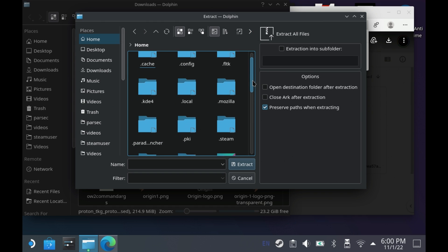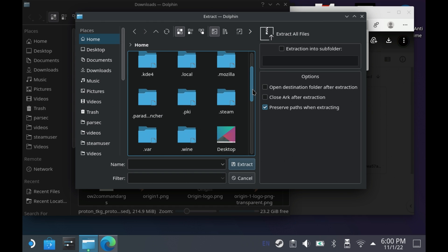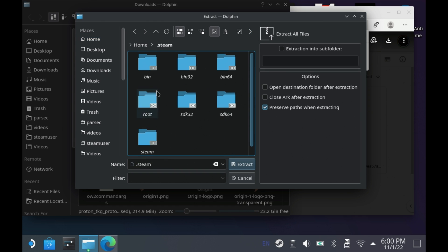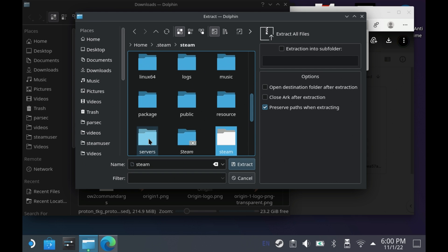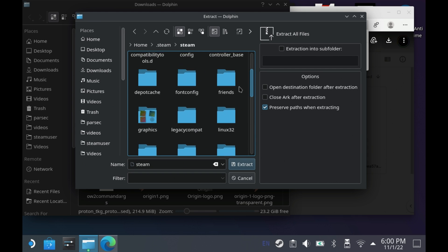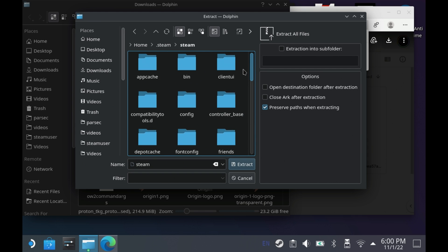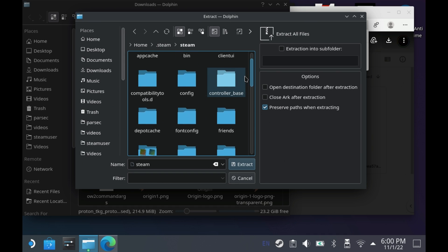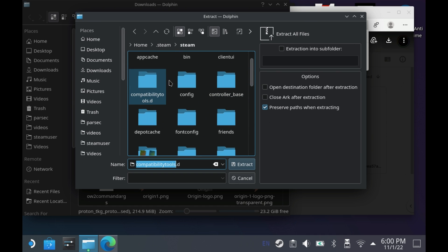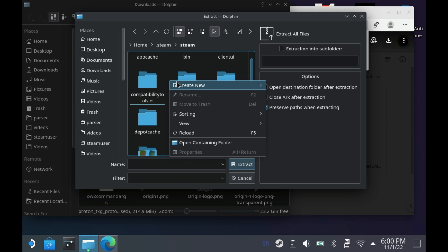Then in here go to .steam and then steam and then look for the compatibility tools.d folder. Now if you don't have this folder, you just need to create one.